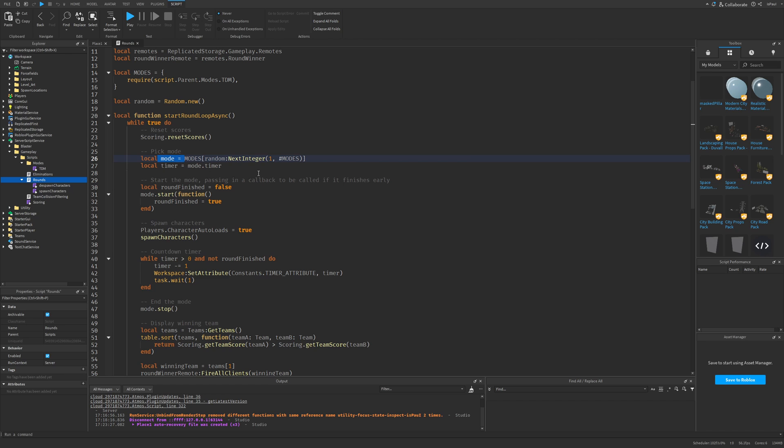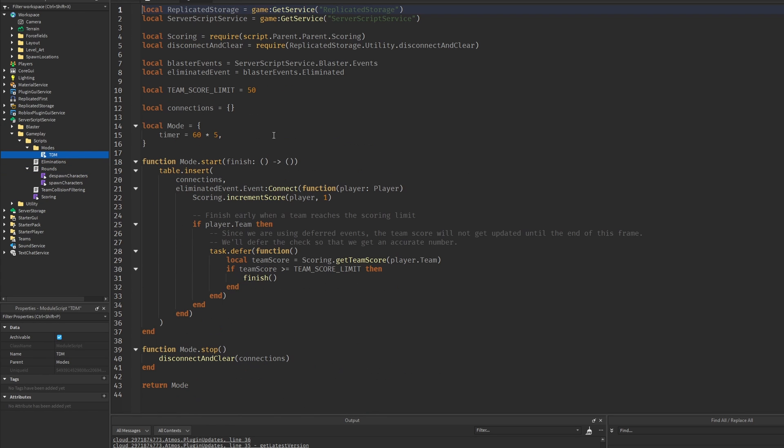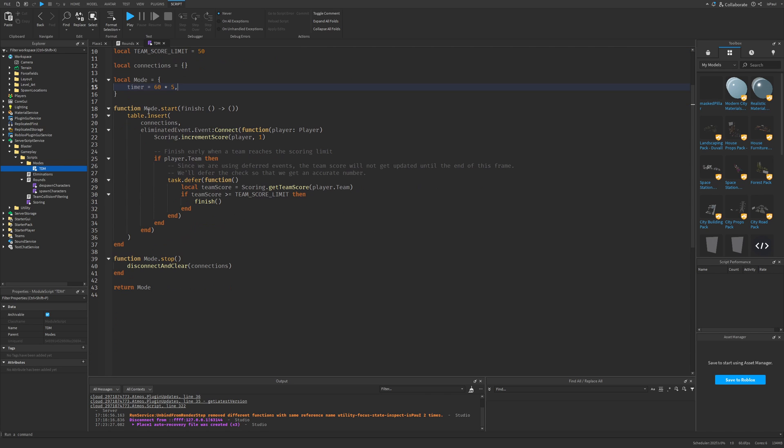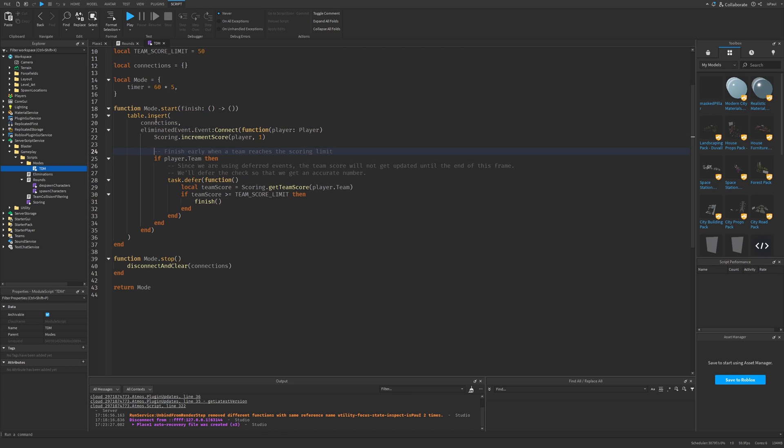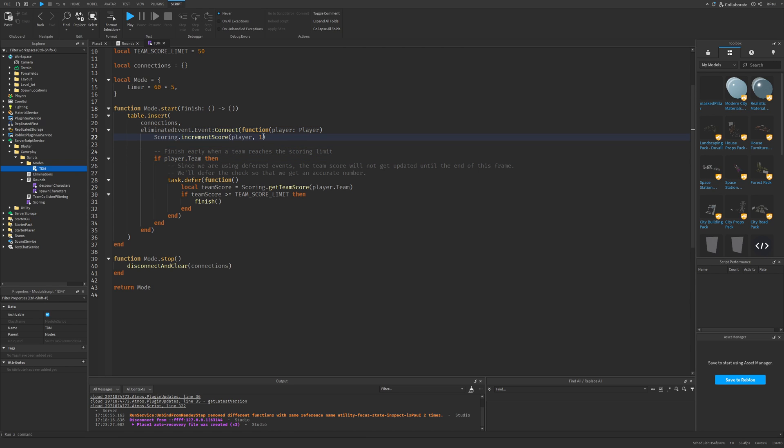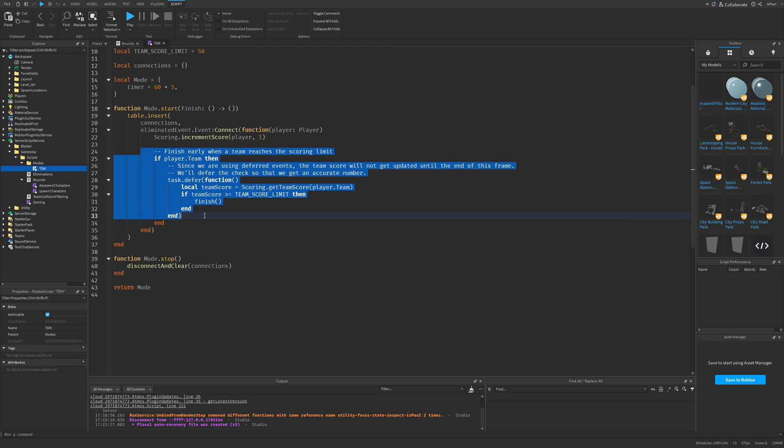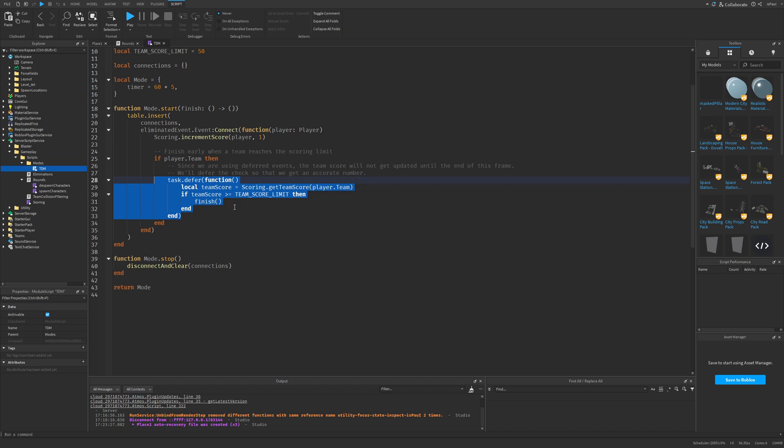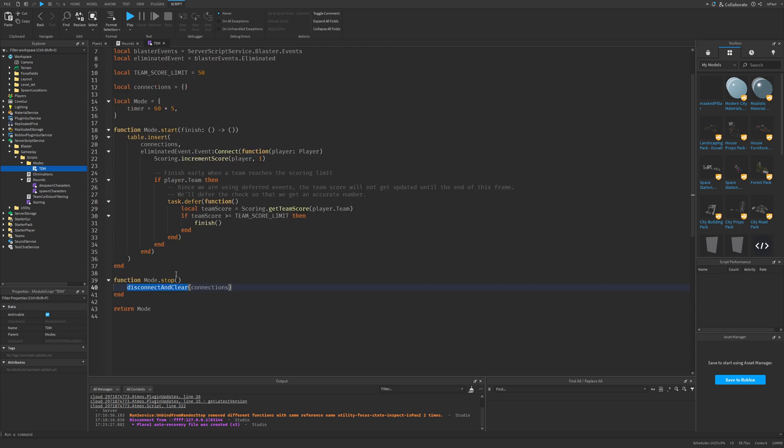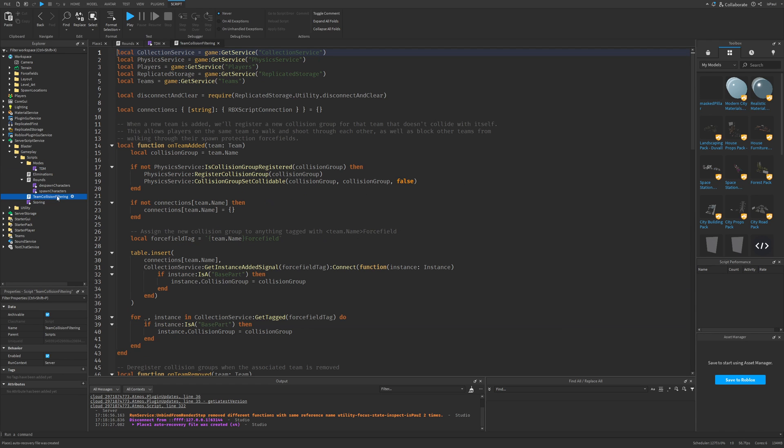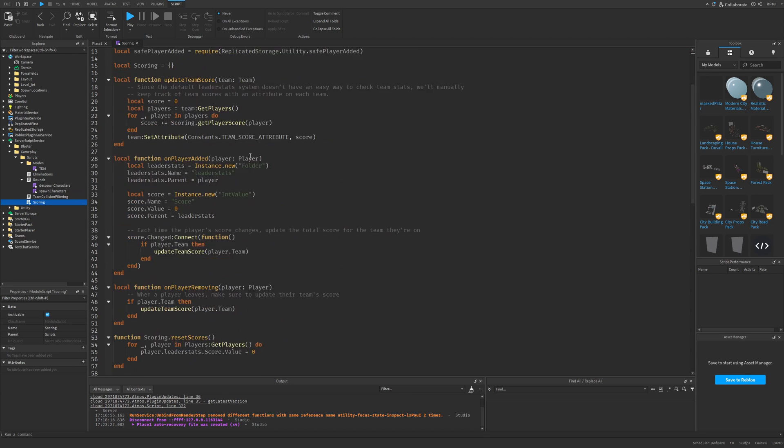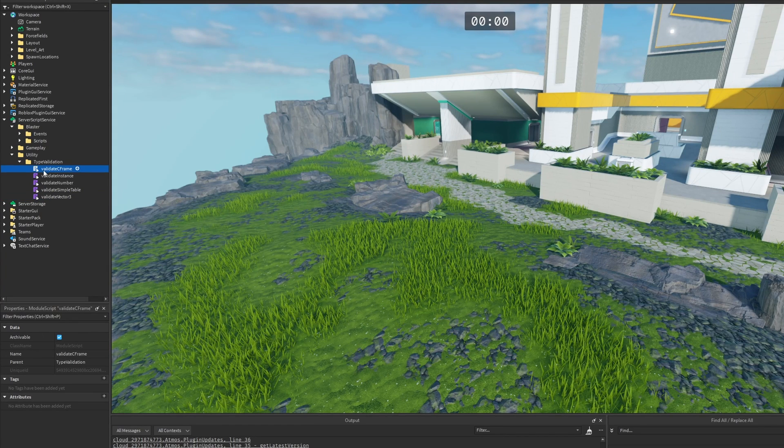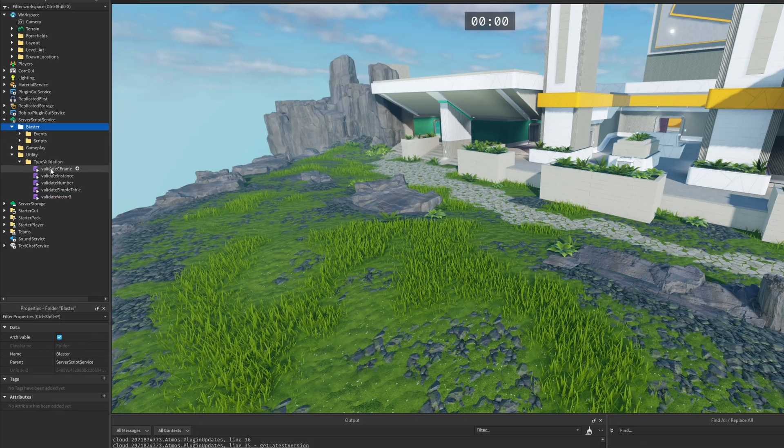You get the random mode from the modes table right here, which for now only has the team deathmatch script. The team deathmatch module has stuff like the time score limit, then the mode timer, and then the mode start function. You insert these connections into the connections table, like the eliminated event, where you add the score to the player, and then a logic to finish early if one of the teams gets the points. So after every elimination, you check if the player who eliminated the other player got enough score for the round to end. Then the stop function or the stop method is just going to clear these connections. The team collision filtering is basically just so they won't be able to go into the other team's spawn. And the scoring is scoring using Roblox's leaderboard system. And I already went over the validators and the blaster.